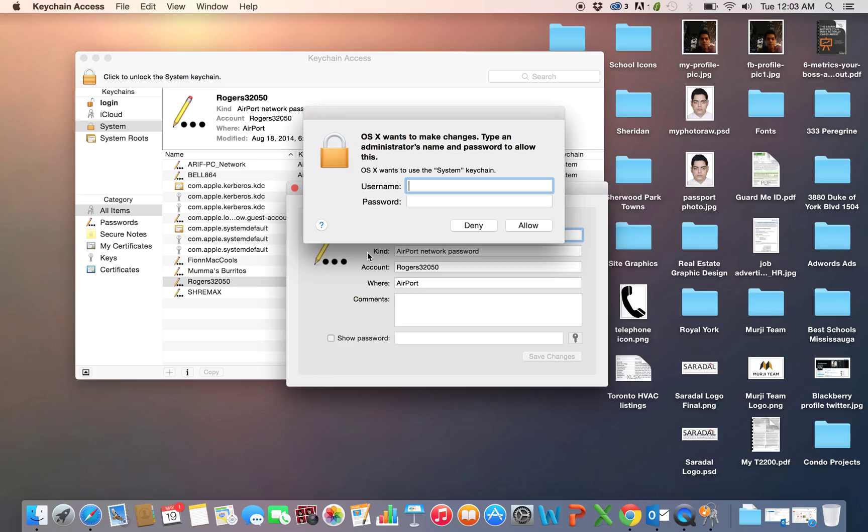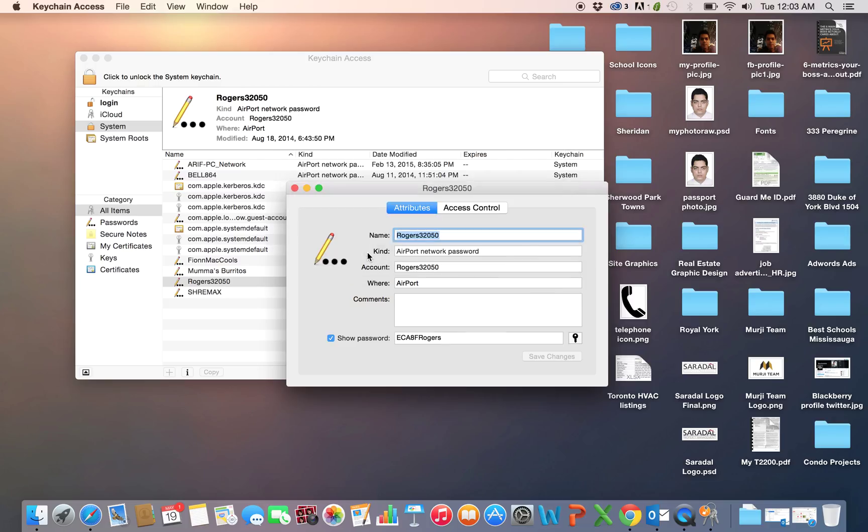And there you go, that's the password. What you can do is just copy and paste it or keep it somewhere safe.